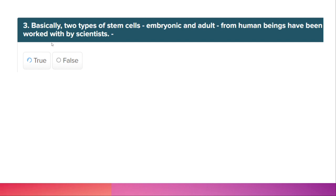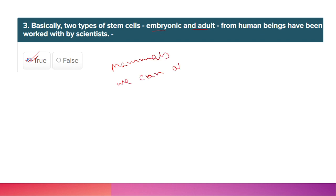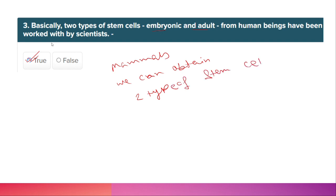There are basically two types of stem cells: embryonic and adult. Scientists have worked with stem cells from mammals, specifically from human beings. So the correct option is 'from mammals.' The two types of stem cells are embryonic stem cells and adult stem cells.